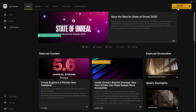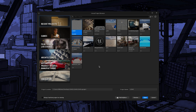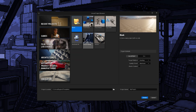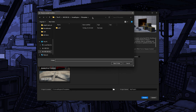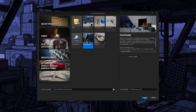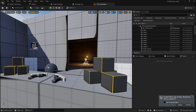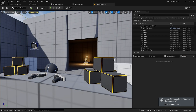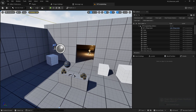First, launch Unreal Engine from the Epic Game Launcher. Go to Games, then Virtual Reality. Change the project location and set the project name — I'll call it VR Showcase UE55, meaning Unreal Engine 5.5. Click Create and the project is ready.